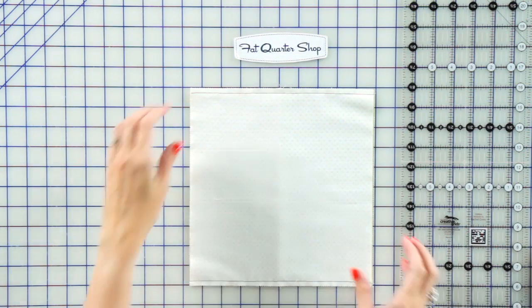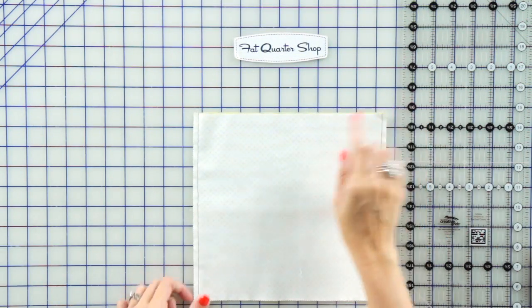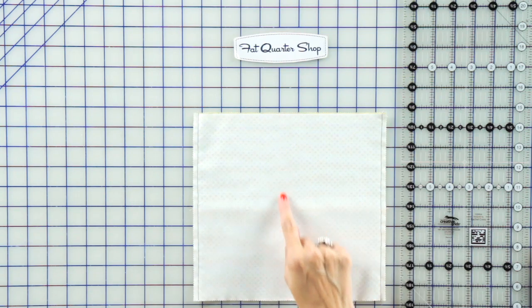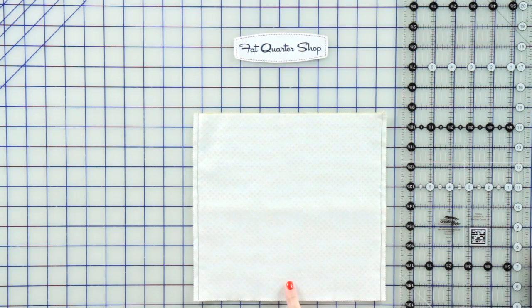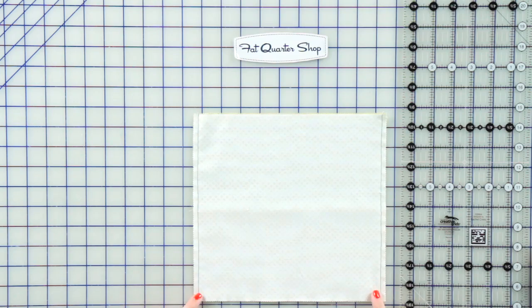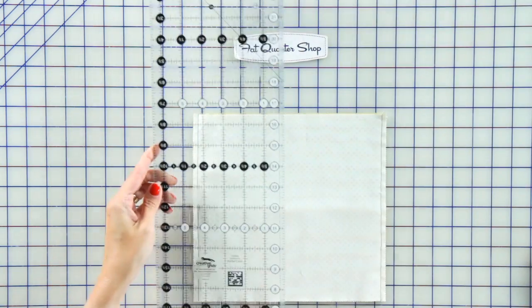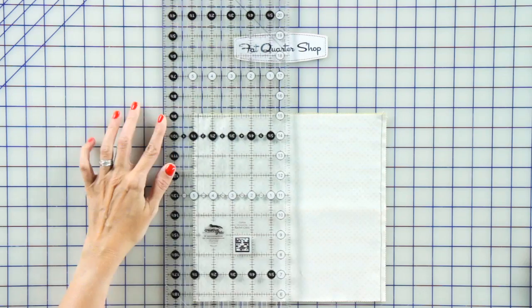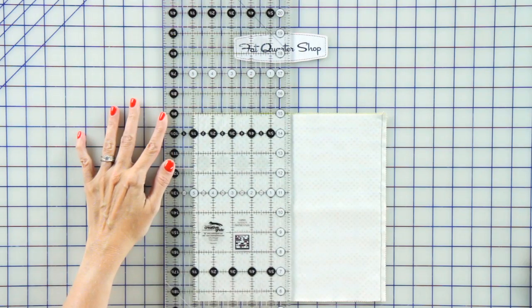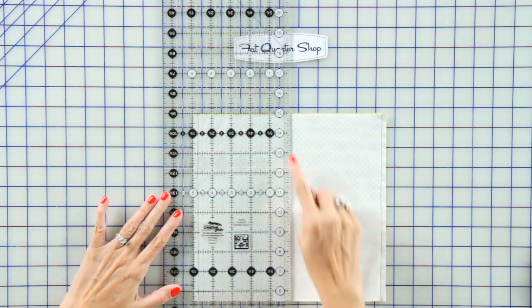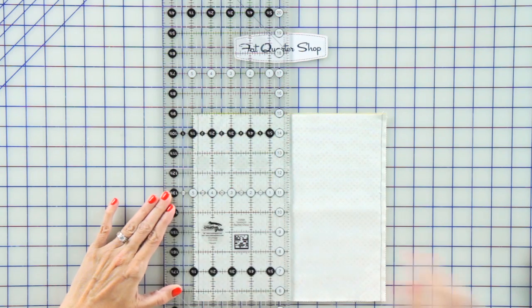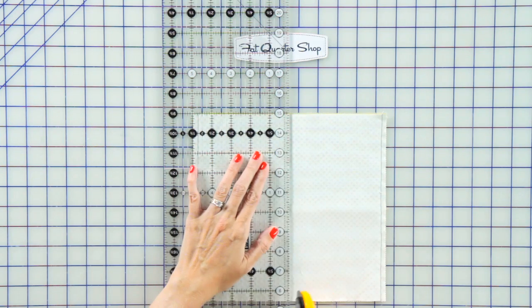Now we're gonna turn our block, and we're gonna cut it in half parallel to your two stitch lines. Cutting it in half is at 5 inches. So take your Creative Grids ruler and line it up at the top and the side and cut.